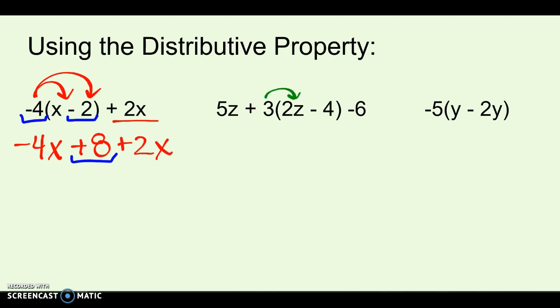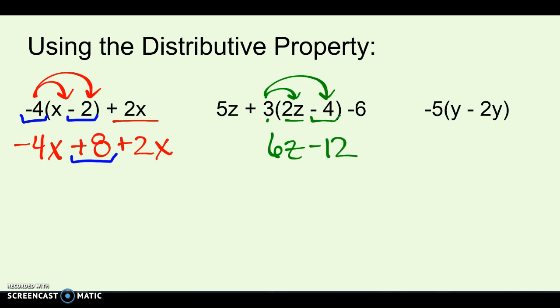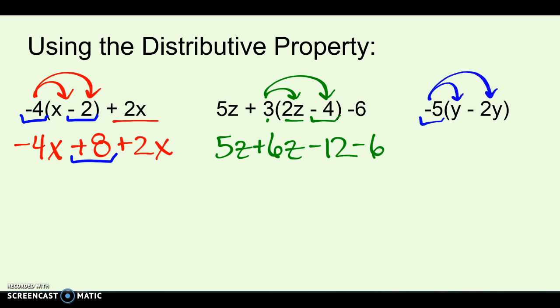This takes a little getting used to, especially when you see negatives. For the next one, I have to distribute the 3: 3 times 2z is 6z, and 3 times negative 4 is negative 12. Remember, in 7th grade, minus signs and negative signs are really the same thing. Then for the third example, I have negative 5 being distributed: negative 5 times y is negative 5y, and negative 5 times negative 2y makes positive 10y.